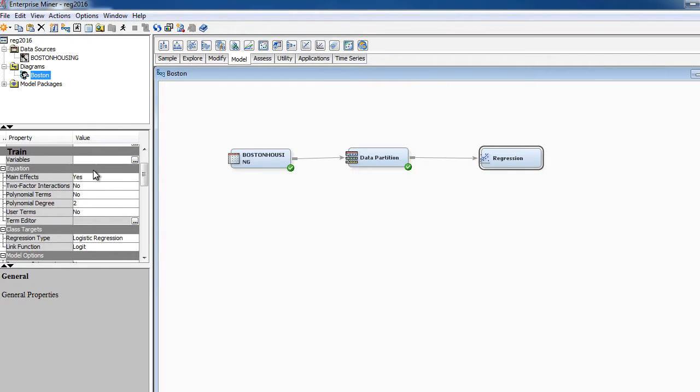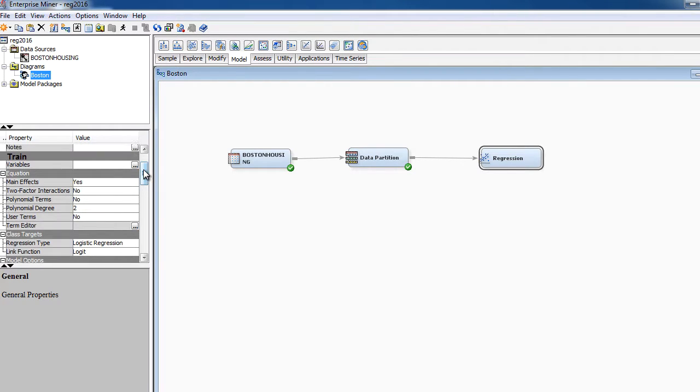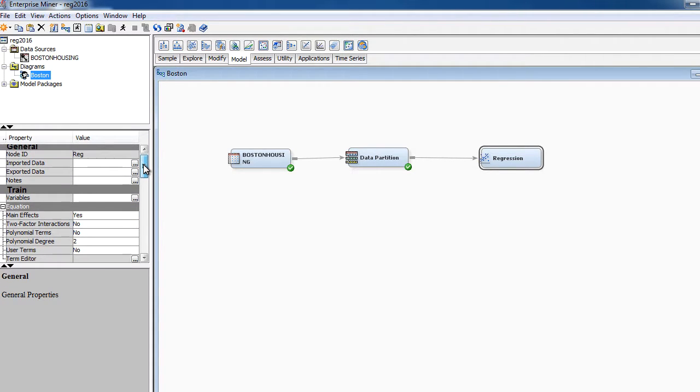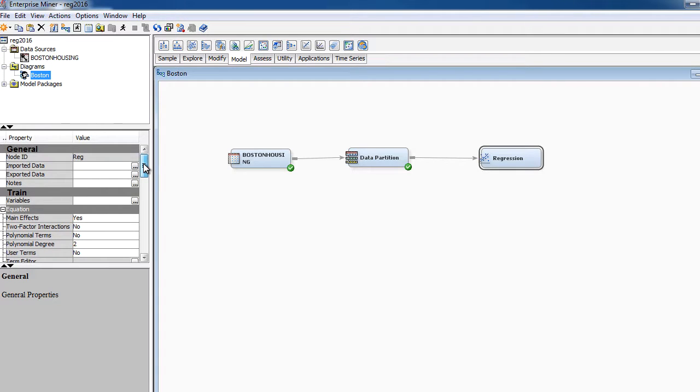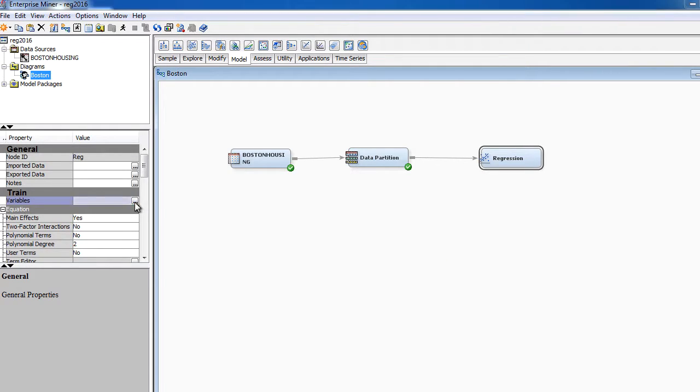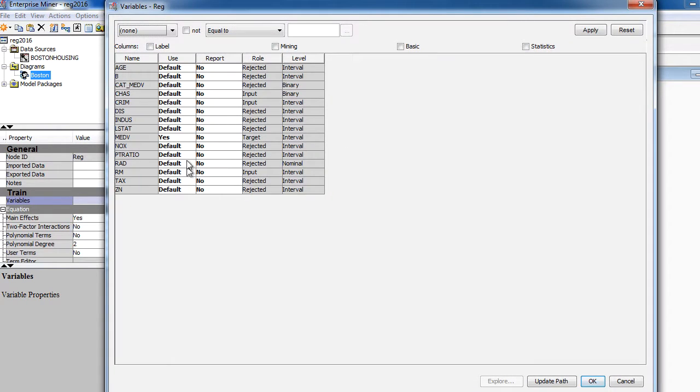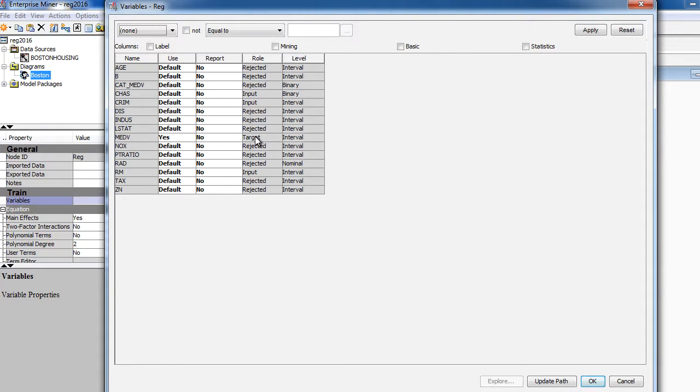And we have regression, and if you select regression, the properties on the left hand side panel should change. And again, as I mentioned, you can always check what's coming in into the node by clicking on the variables here. And it will show you the variable list, and it shows you which variables are used as input, which is the target variable, and you can see that everything else is rejected. You can also see the level of the variable.